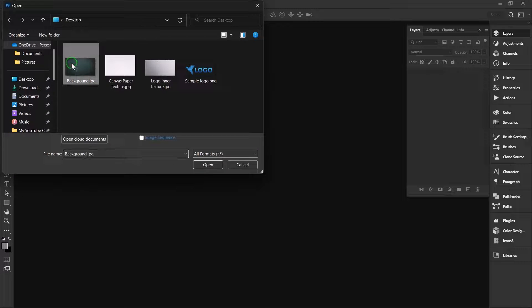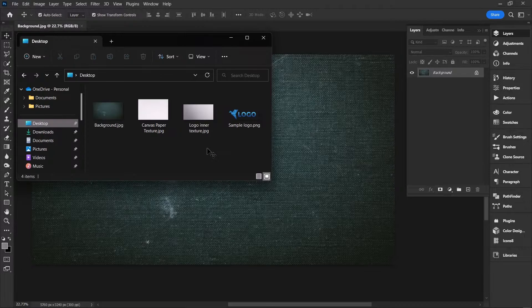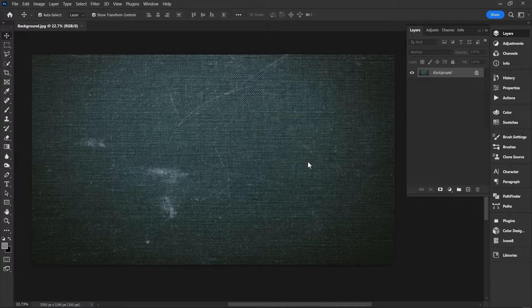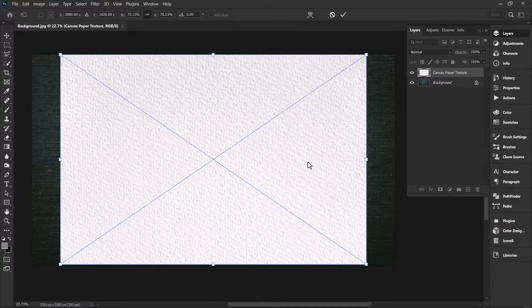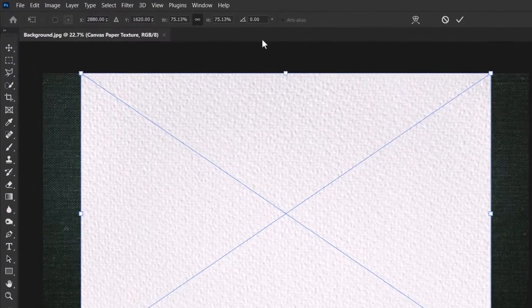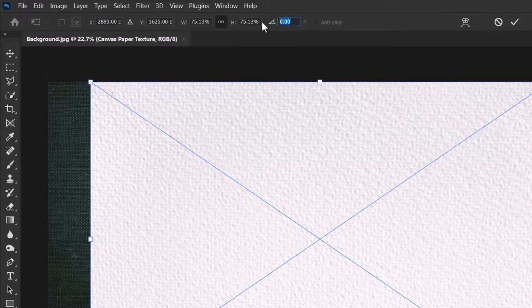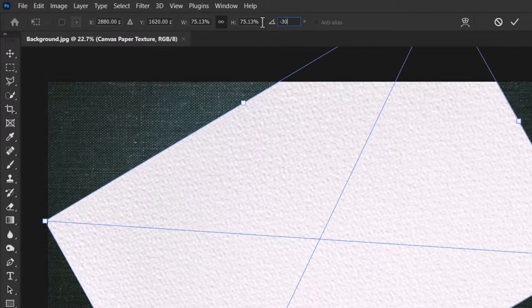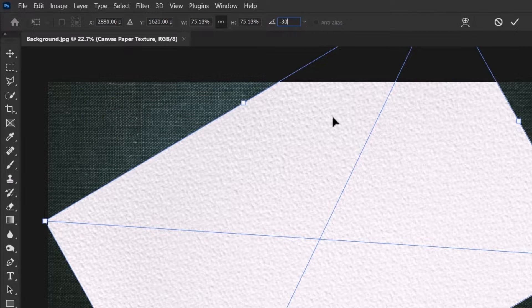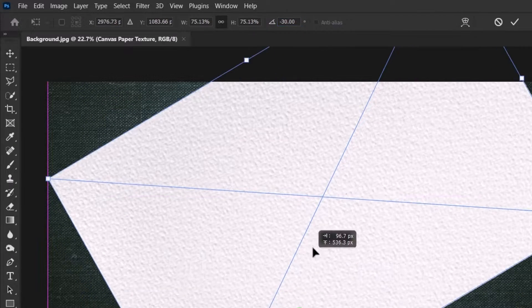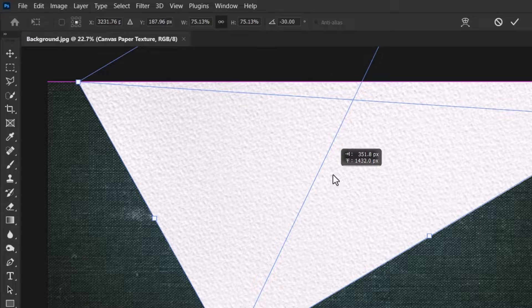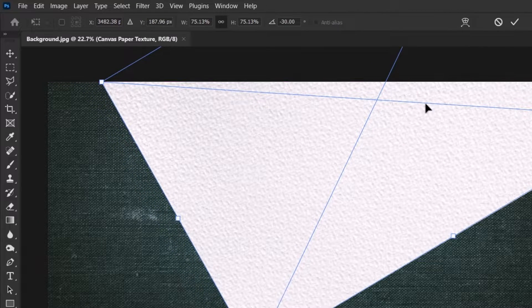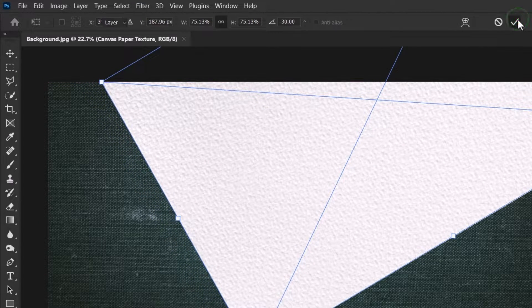Open the background image in Photoshop and drag and drop the paper texture into the document. To rotate the image, click here and type minus 30. Transform your image to the top right corner and click OK to place the image.